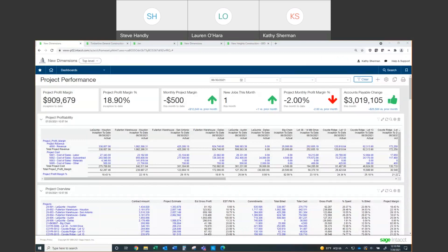Good afternoon, everyone. As Steve mentioned, I'm Kathy Sherman, one of the sales engineers here at Aktion Associates, and I'm going to walk you through a high-level overview of Sage Intacct Construction. It's an exciting product, and hopefully as I go through the screens you'll see what my excitement is all about. You should be seeing my dashboard.